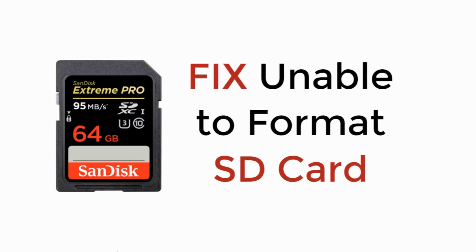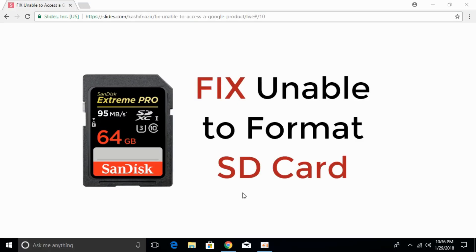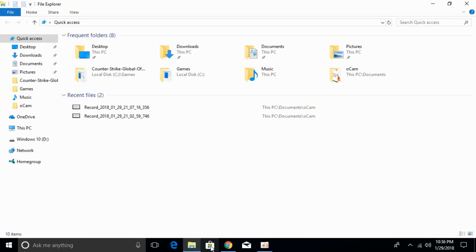In this video we will fix unable to format SD card. So let's begin. The problem we are facing is that we are not able to format our SD card, our USB, or any removable drive.